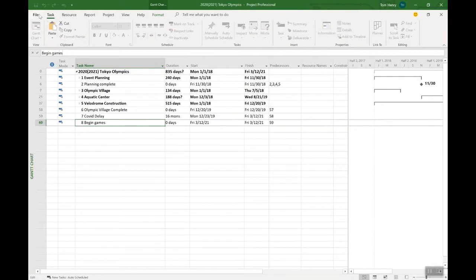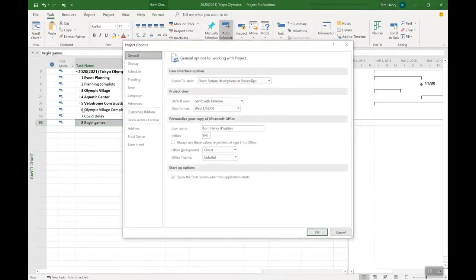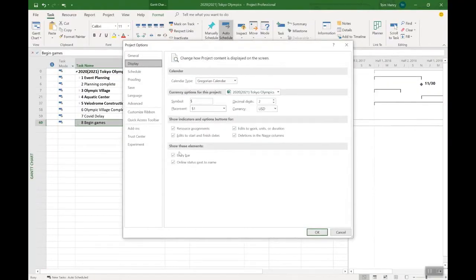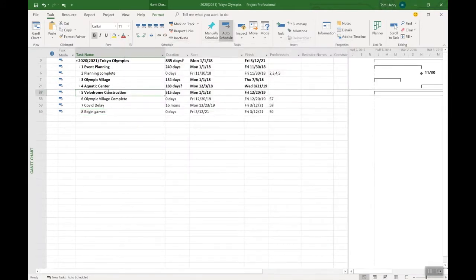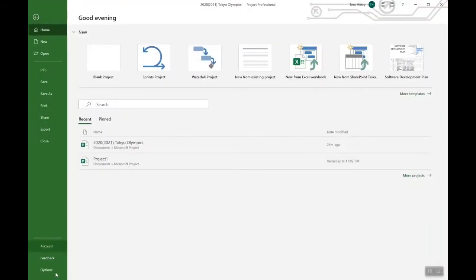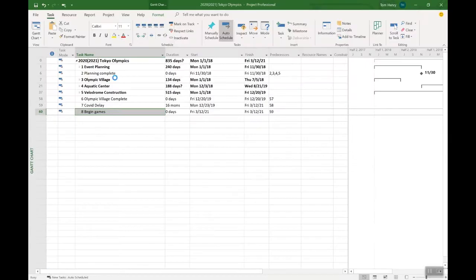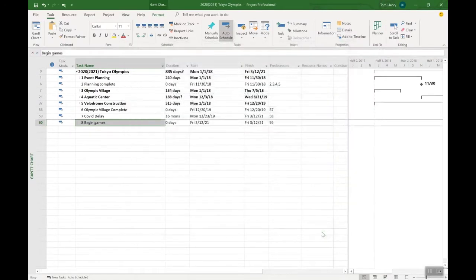That isn't there out of the box. What you need to do to get it is go file, options, display, and you see this entry bar here. If I actually remove that, you'll see it's gone, and then I have to click in here and it's a little bit more fiddly just like it is in Excel. If you want that Excel-like entry bar: file, options, display, entry bar, and there you go.